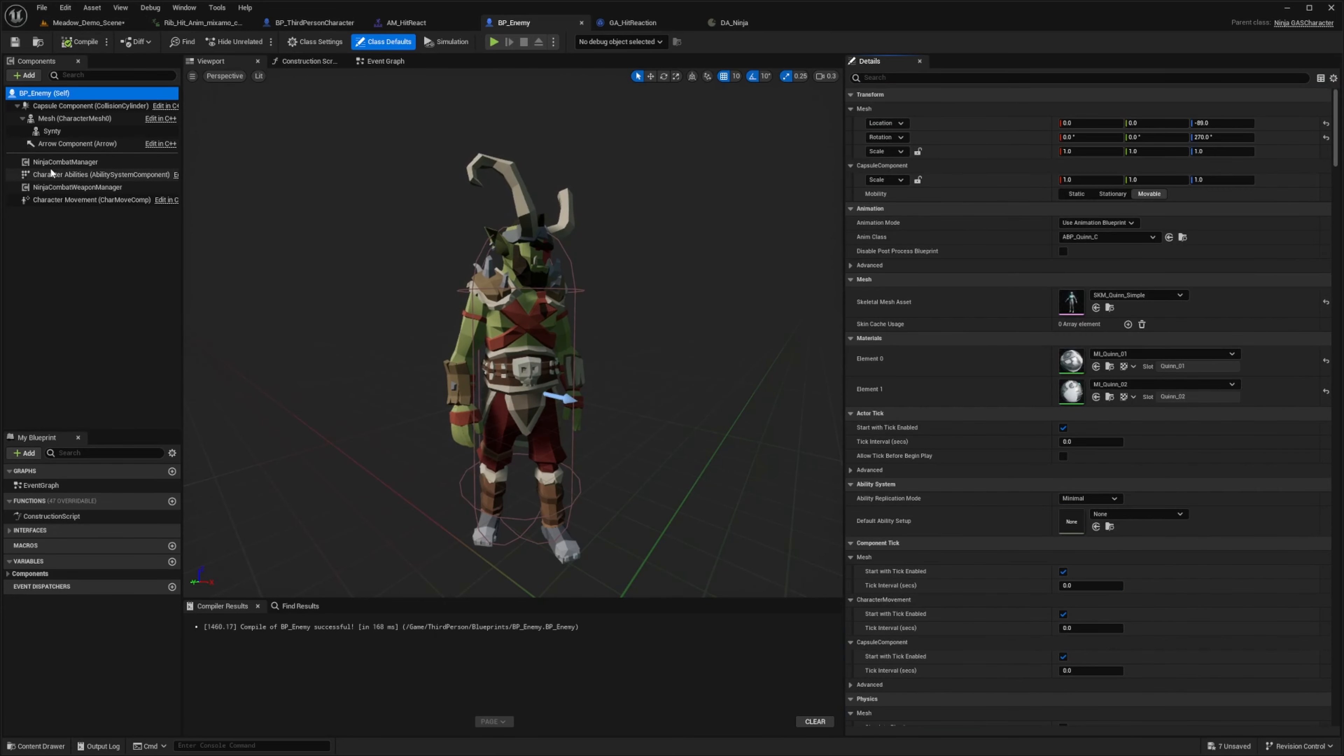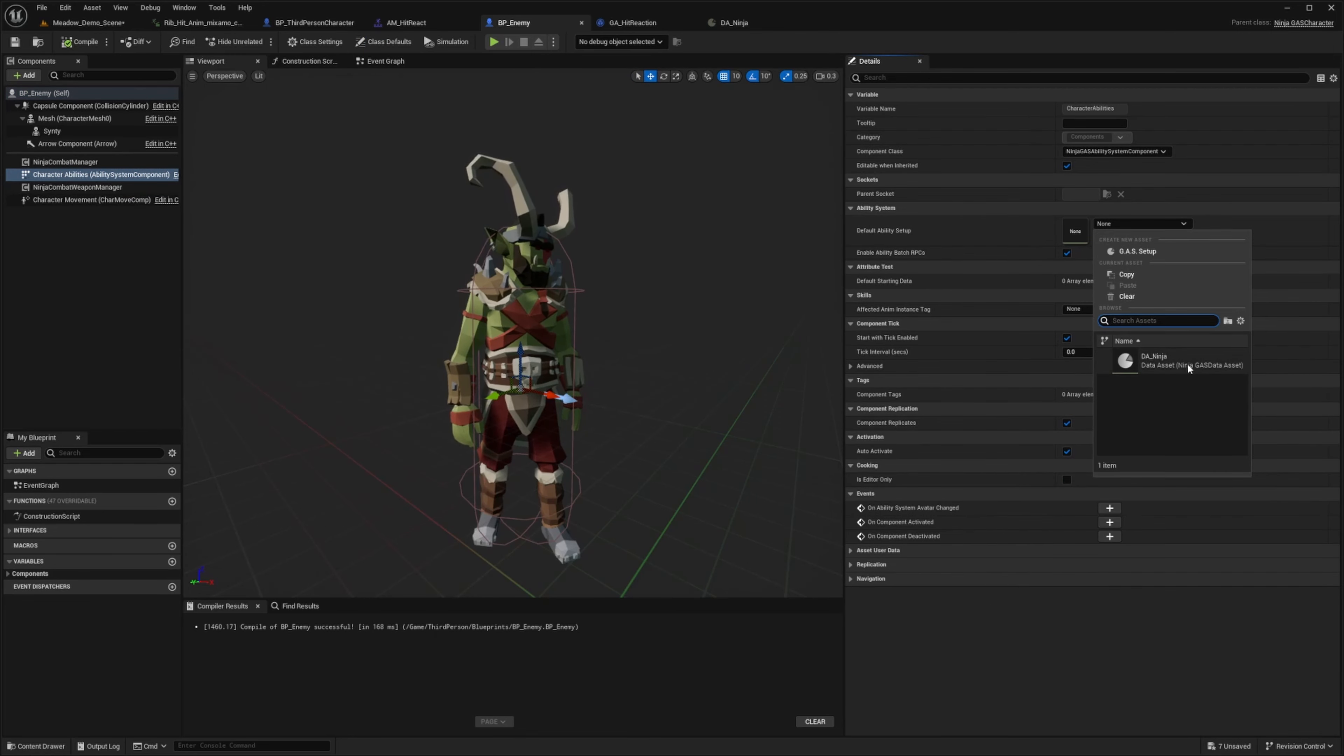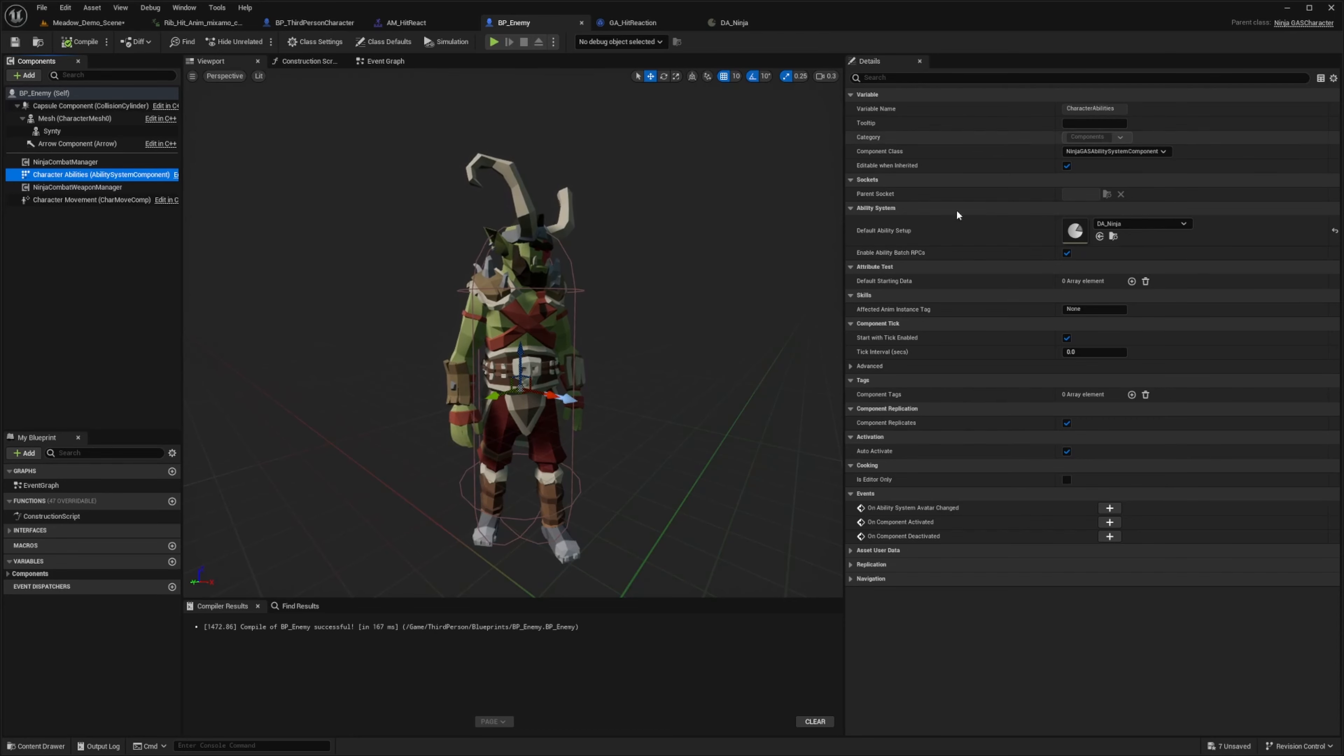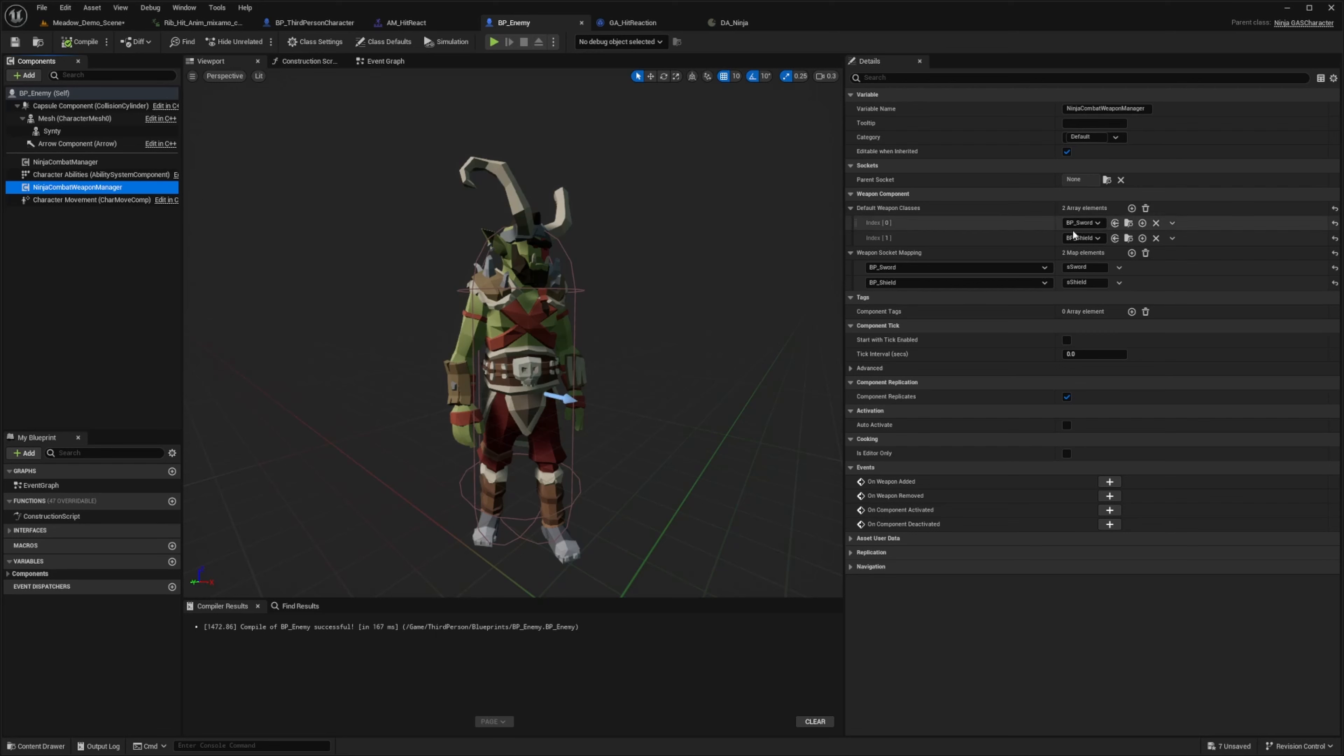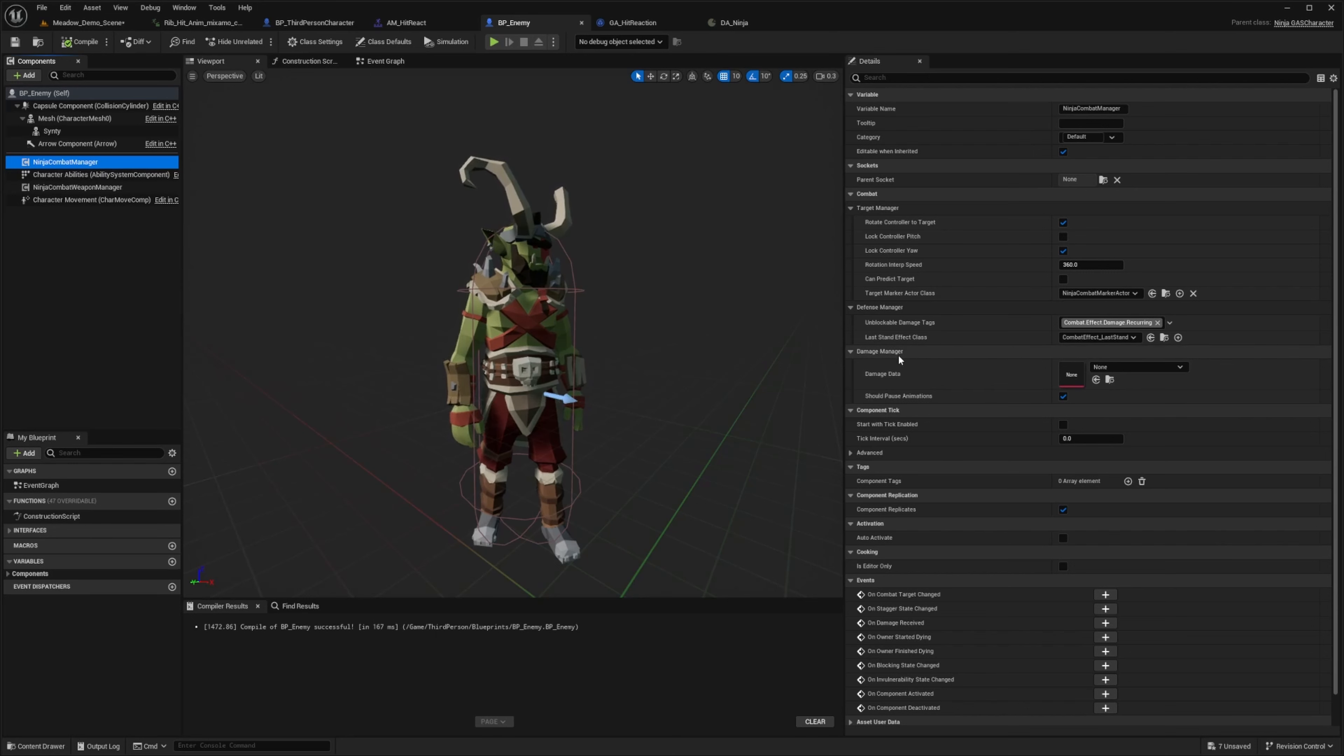And now down here, you'll see your character abilities. Just make sure you set it to whichever one is specific to this character. I'm just going to use the data asset ninja that we created earlier. This will give it that HP, mana, stamina, and everything that's on my character because we are sharing the same data asset. And you can also give it equipment in your ninja combat weapon manager. And I have it sword and shield by default because when I duplicated my character, all I did was reparent to ninja gas character, change collisions, and change the ability system component that it's using.